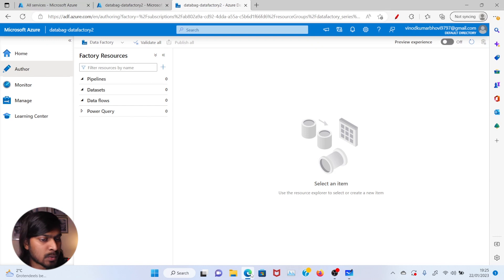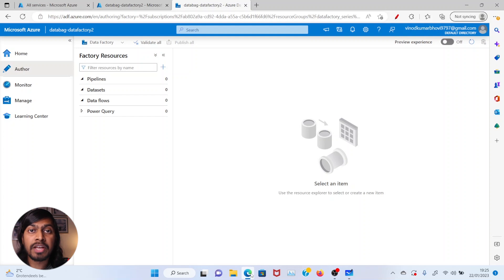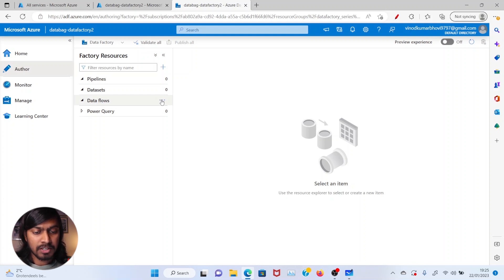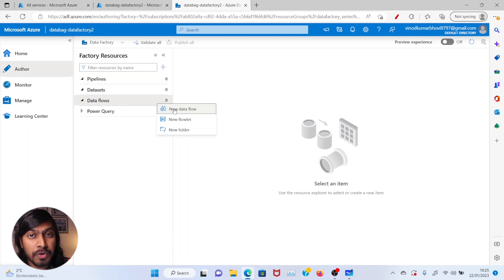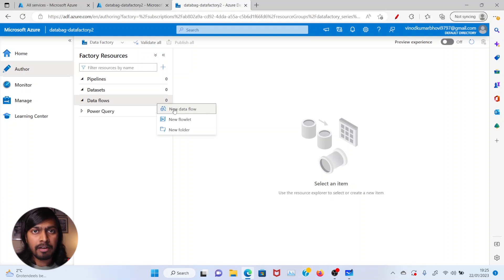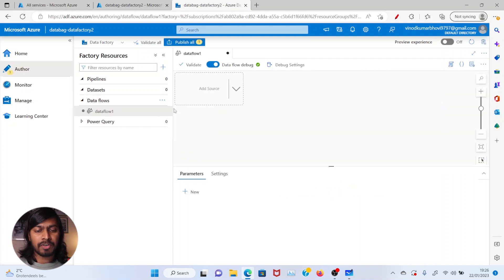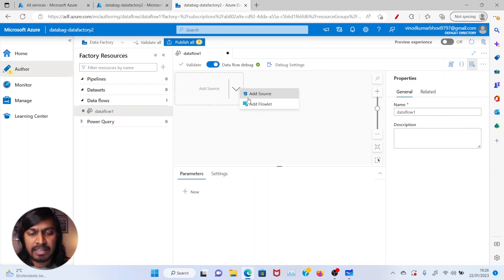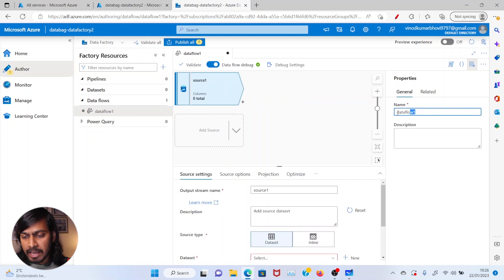This is our ADF data flow instance, which is databag-data-factory-two. This is the instance we've been using for the past couple of videos to understand various components within ADF. What you need to do is — like I mentioned in the previous video — you have the data flow option here. So let's try to create one data flow to use the join option and fulfill my boss's requirement. The requirement is to join two different files — an employee file and an address file — with a common key which is ID. You create a data flow, then add a source, give a name to your data flow — let's say 'join data flow'.